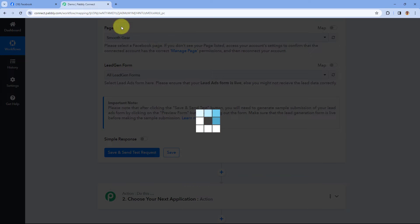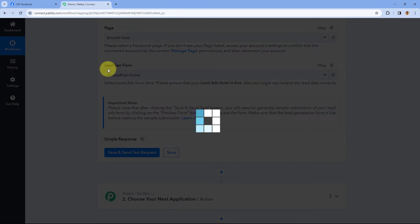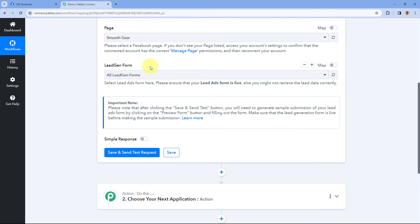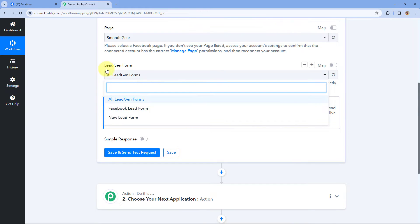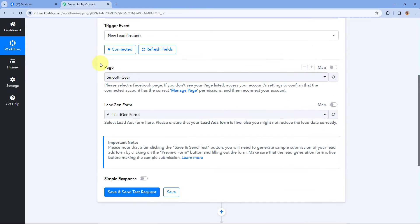You can select your Facebook page, and in the next drop-down you will get a list of all the lead gen forms you have created for that particular page. You can see all the lead gen forms are now available in the drop-down.